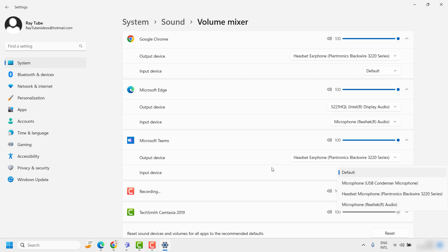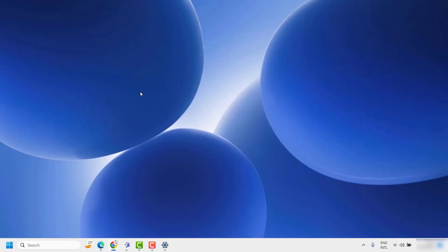This is how you can split the sound between speakers and headphones in a Windows 11 machine.